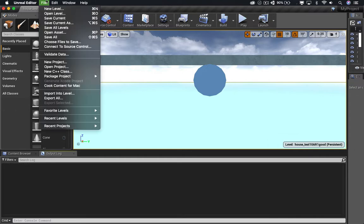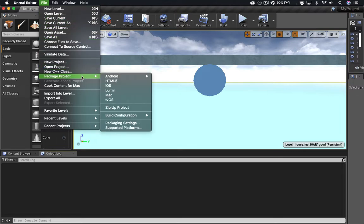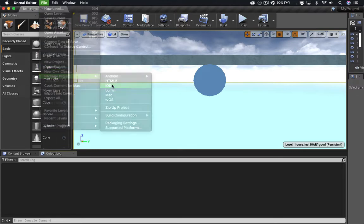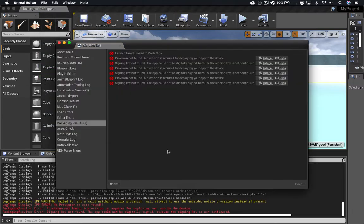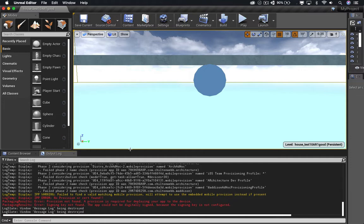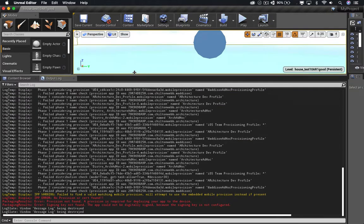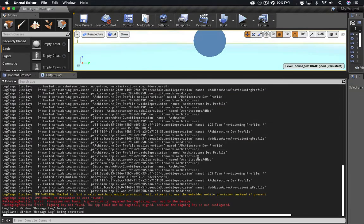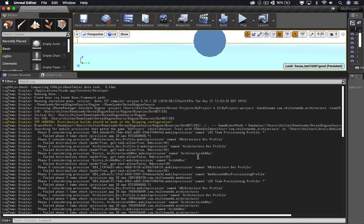You could build an ad hoc version directly from Unreal. But for some reason, when I go to do that, I pack it up, and it tells me this has failed. And it gives me some reasons. It tells me the distribution build should be made with a shipping configuration. Well, we looked at that, and it is set to shipping configuration.